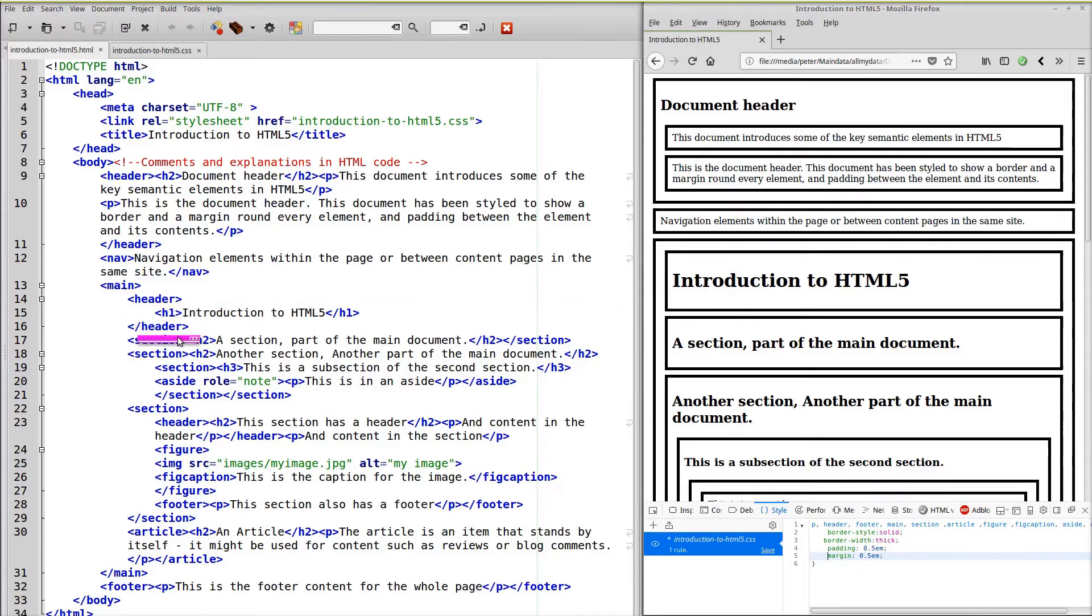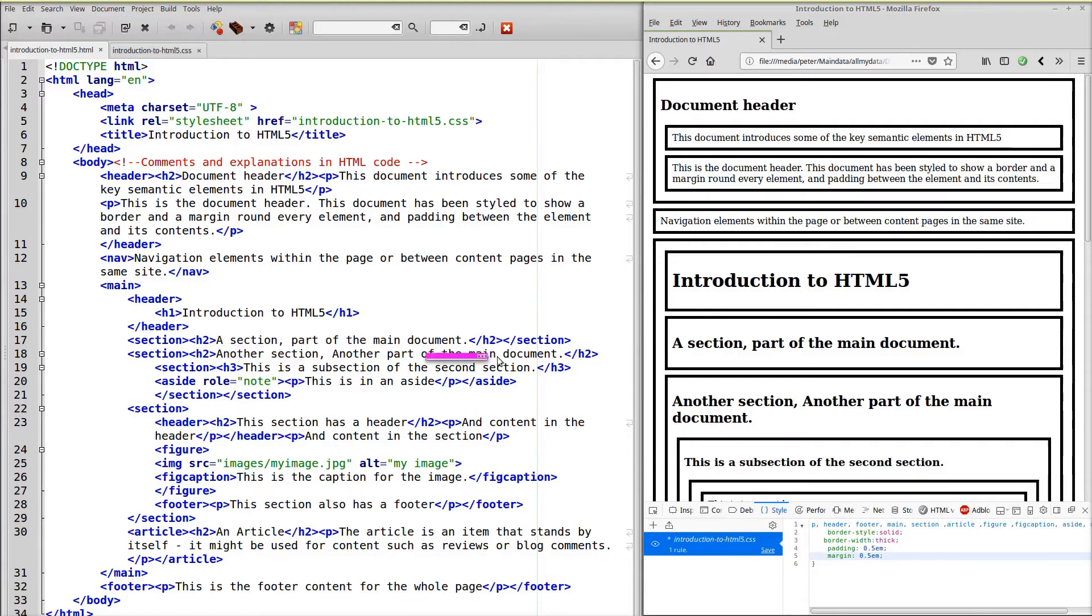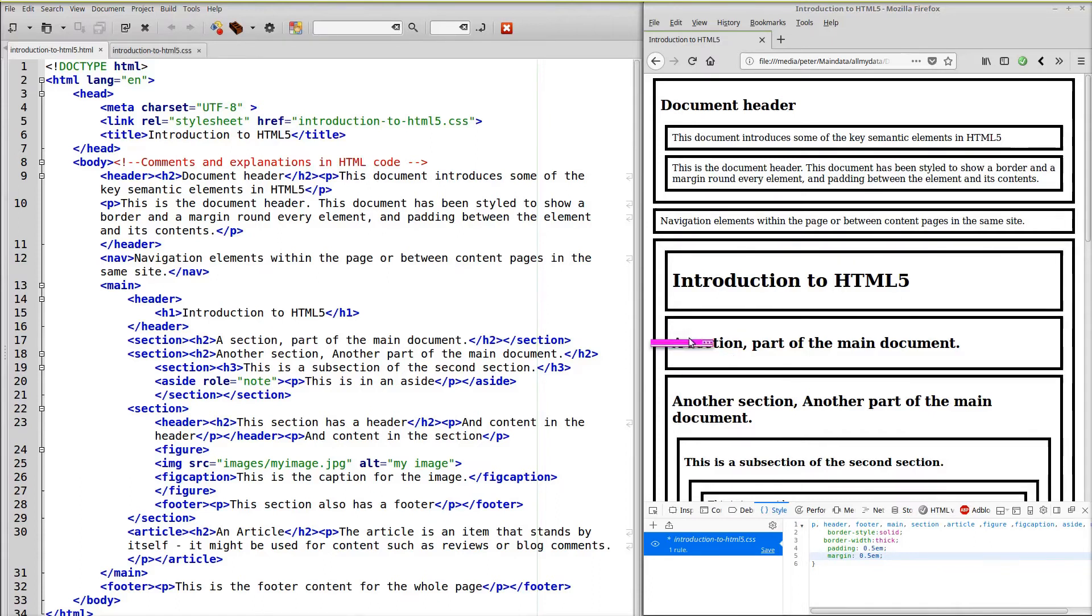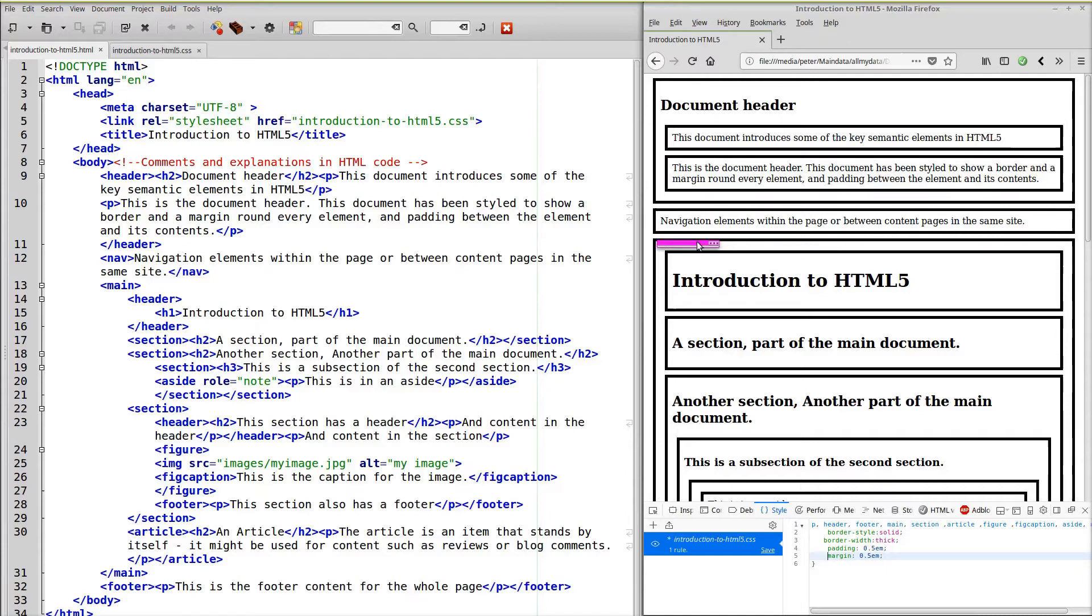So we've got this here, the introduction to HTML5 within a main element within a header. Then we've got a section with a header to a section part of the main document. So notice that this section is within the main element. So there's the box around the main element.